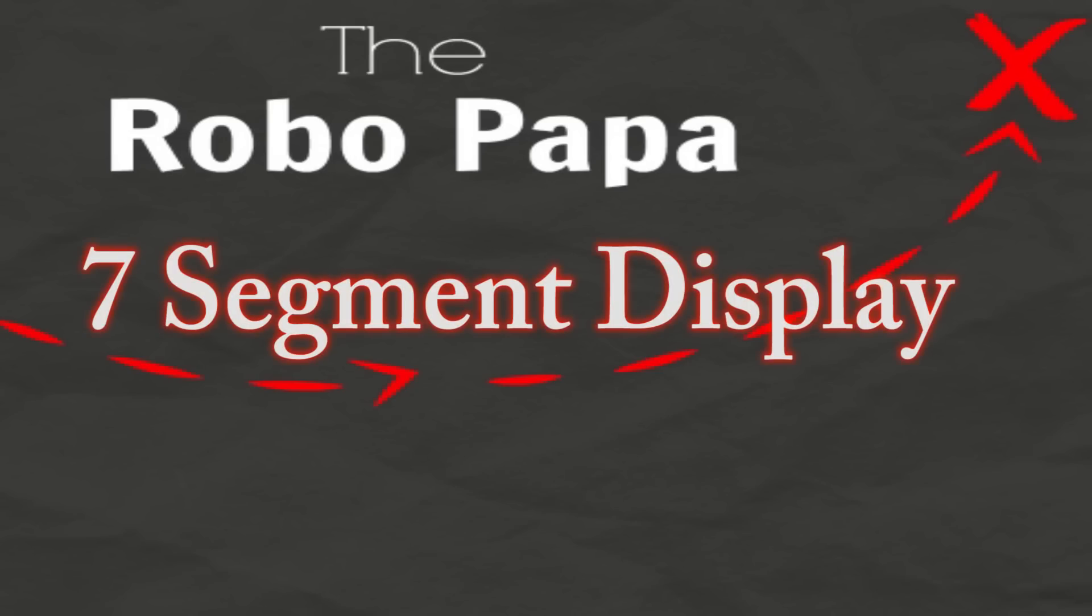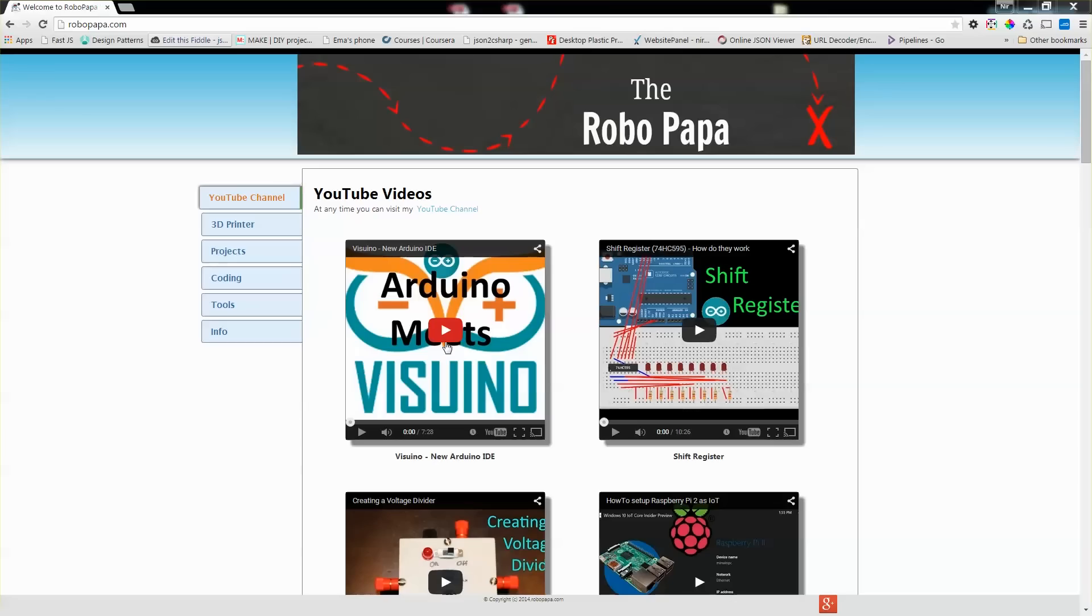RoboPapa. Hey YouTubers, RoboPapa here. In today's episode I'm going to show you how to use a 7-segment LED with the Arduino, but also how to use it with the new IDE Visuino.